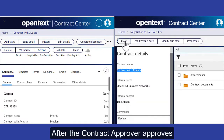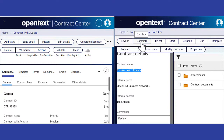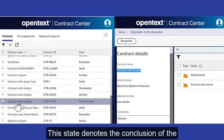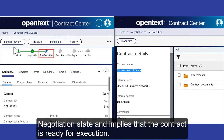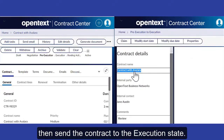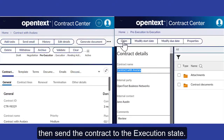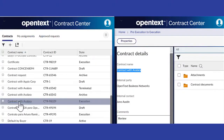After the contract approver approves, the contract moves to the pre-execution state. This state denotes the conclusion of the negotiation state and implies that the contract is ready for execution. If there are no further changes to the contract, send the contract to the execution state, where the contract gets executed and signed.